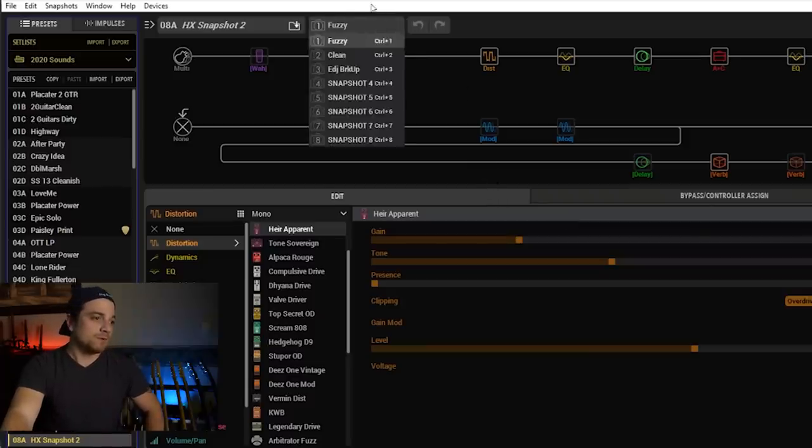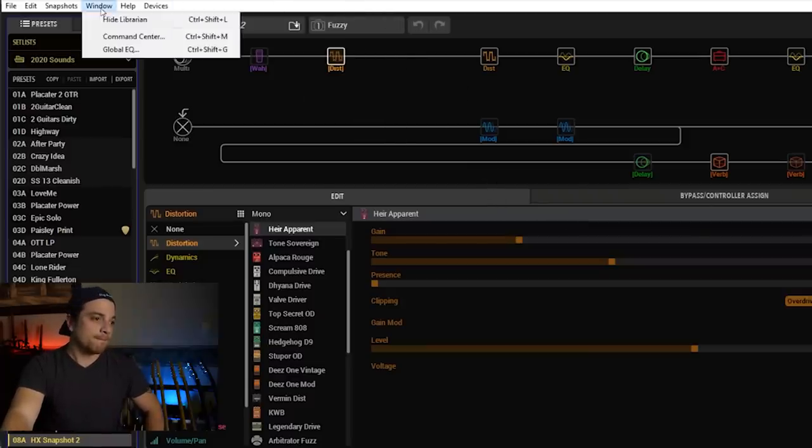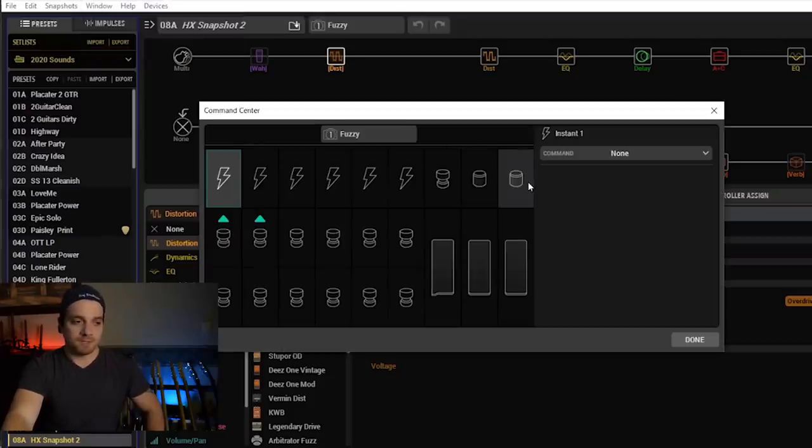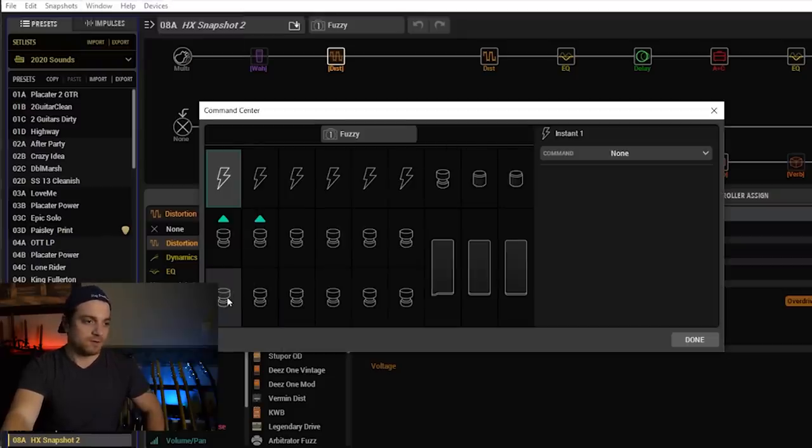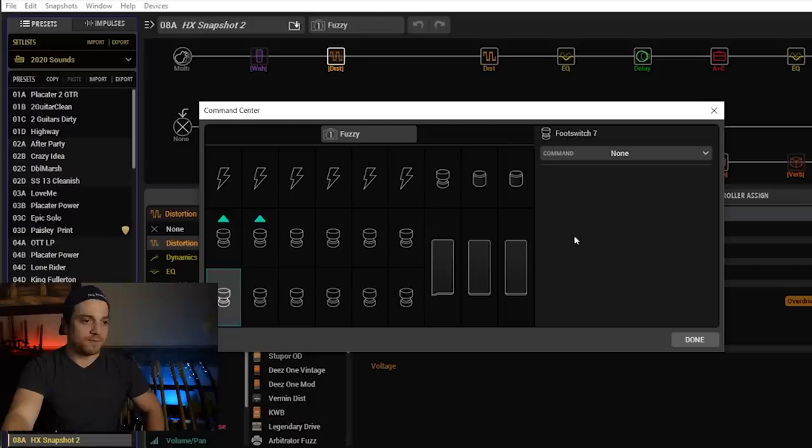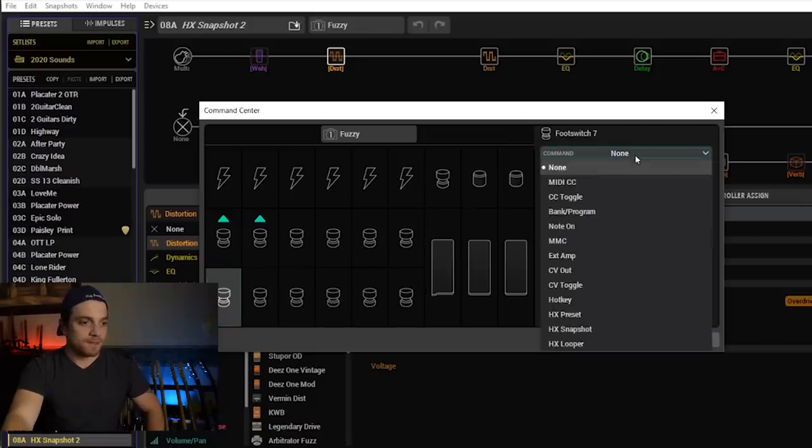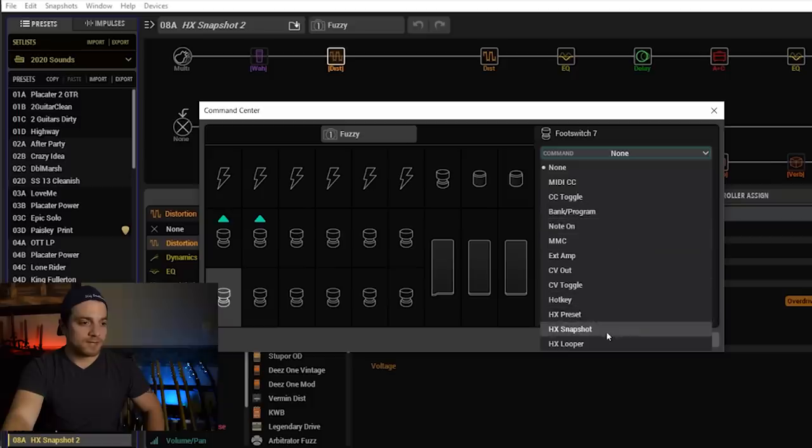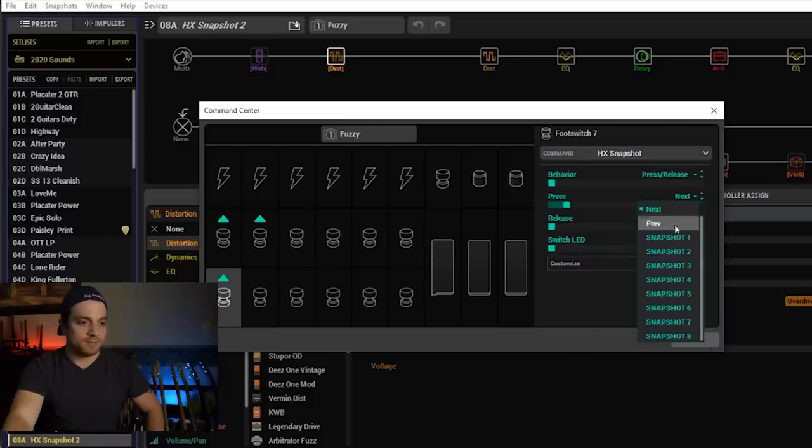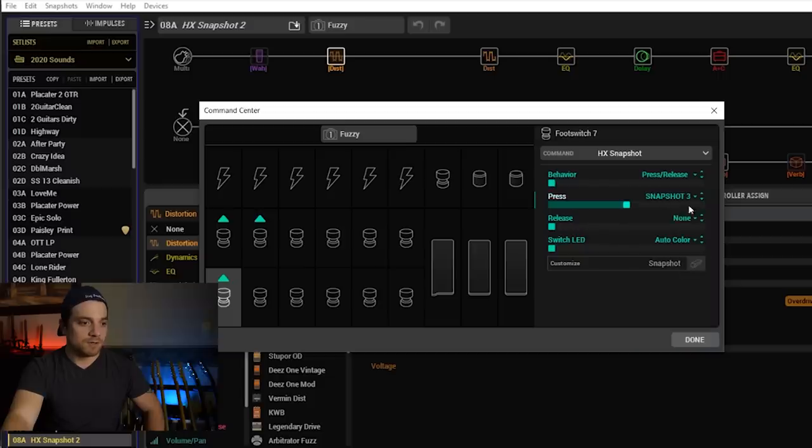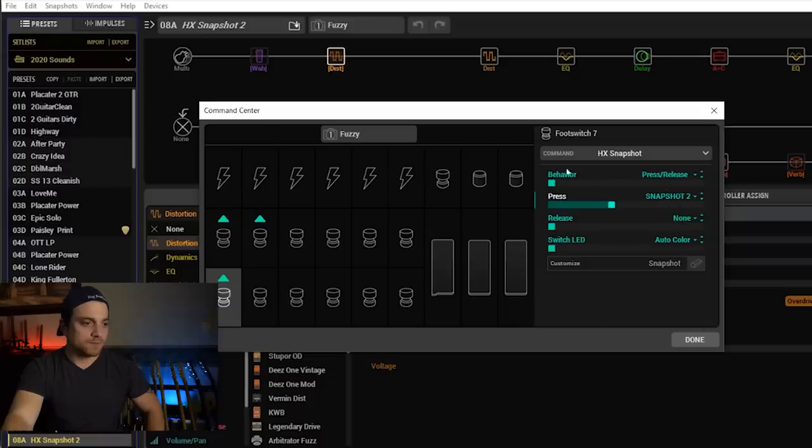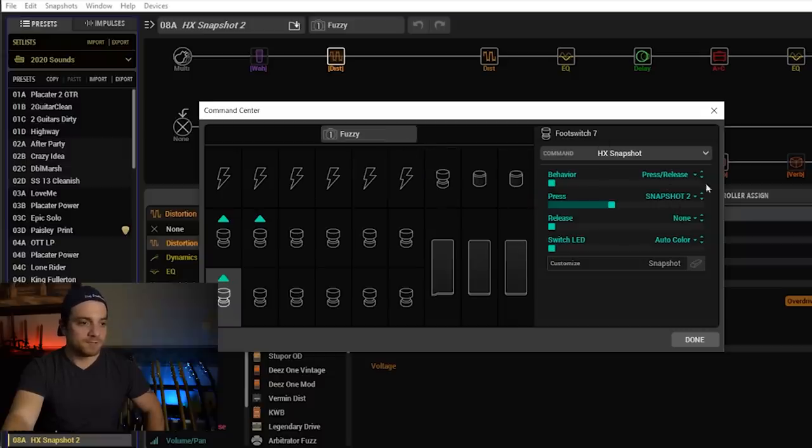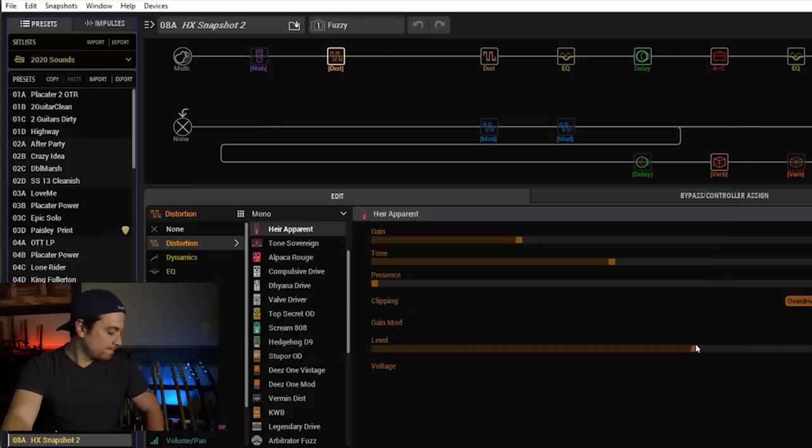Okay. Let's do one more. And you don't need to click done and get out of command center. I'm just showing you guys how to do that. So let's do this one. Now this is going to be clean. So we select the foot switch. Go to your command. Scroll down to HX snapshot. Behavior press release. Fine. When you press it, you want it to go to, which don't want to do that. Which one is clean? There we go. That's useful for that. Clean. Snapshot two. Done.